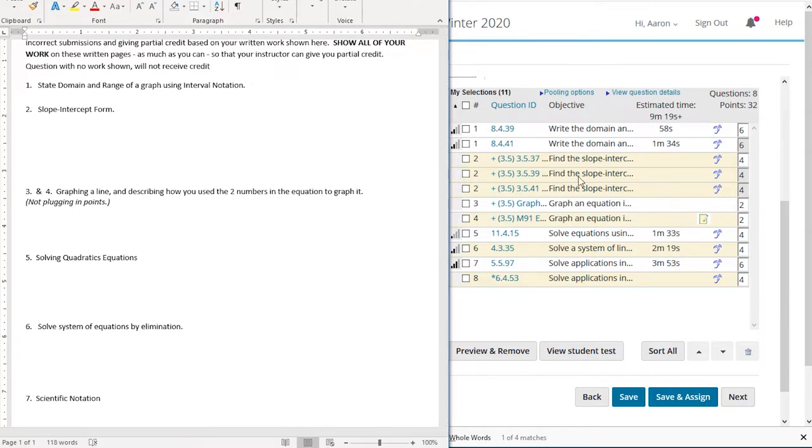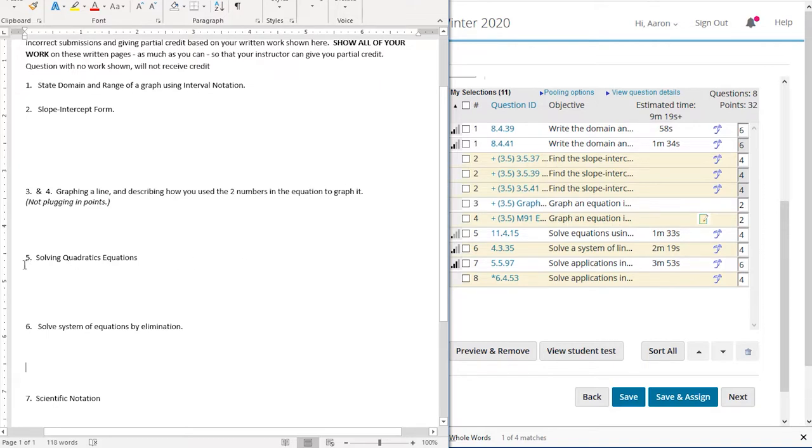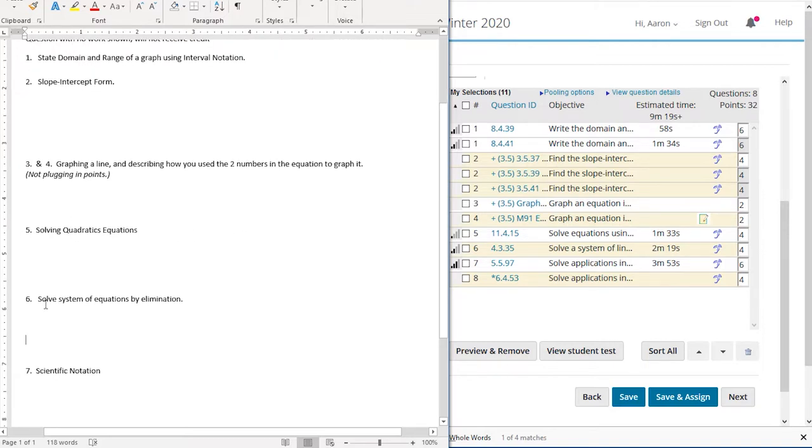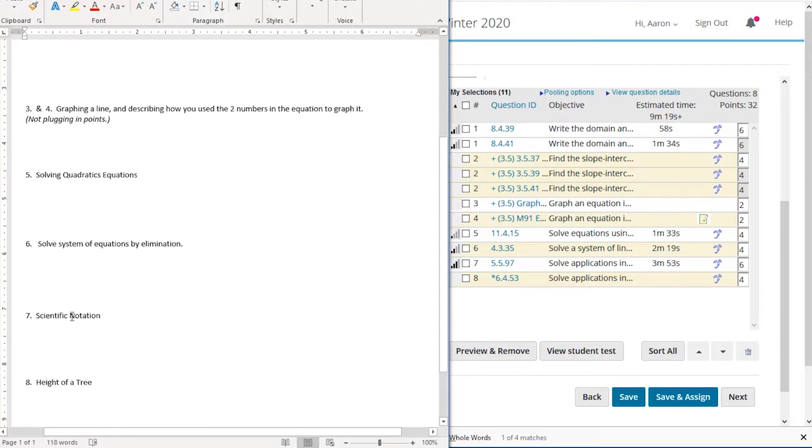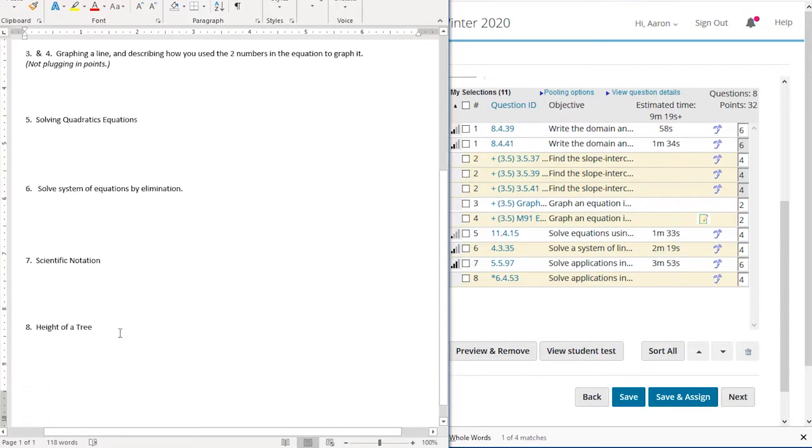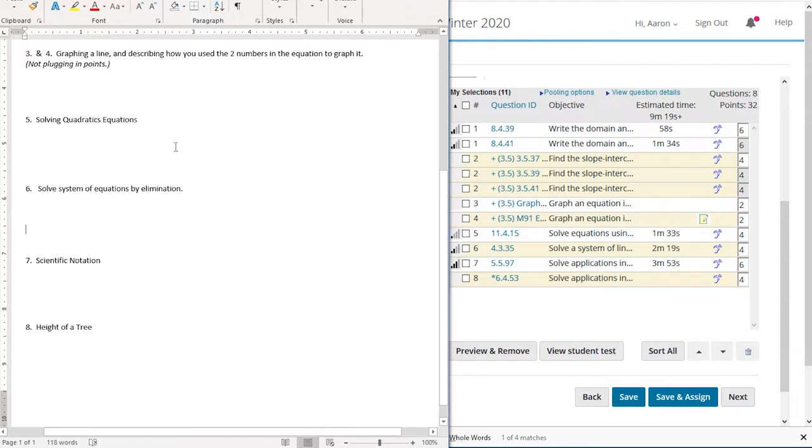And then number two is just slope intercept form. Number three is graphing a line describing how do you use the two numbers. Number five solving quadratic equations. Number six solve a system of equations by elimination. Seven scientific notation. Eight height of a tree. Those are the eight questions here. The students are handed this paper they're asked to show their work.